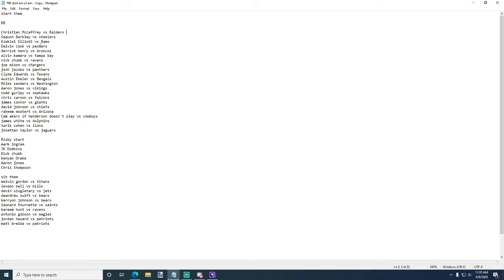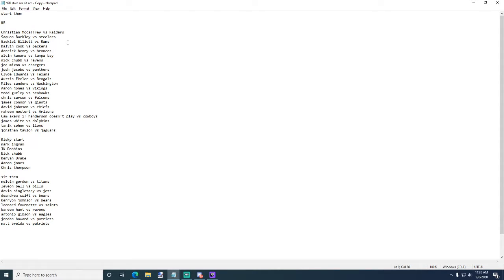Christian McCaffrey versus the Raiders, definitely start. It's going to be a game between Josh Jacobs and Christian McCaffrey. I feel like they're both going to eat that game. Saquon Barkley versus the Steelers - nope, this is self-explanatory. Zeke versus the Rams, I feel like Zeke is so consistent you have to start them every week. Dalvin Cook versus the Packers, I feel like it's going to be Aaron Jones, Dalvin Cook - Packers like to run the ball now apparently.